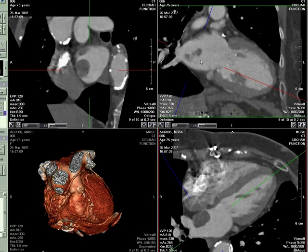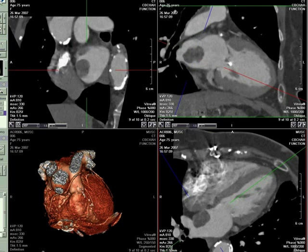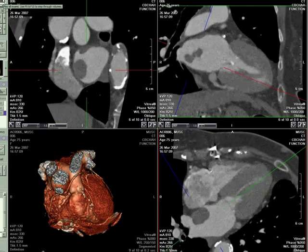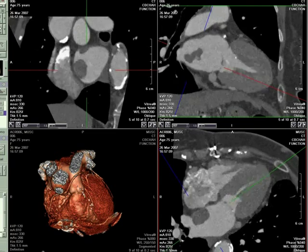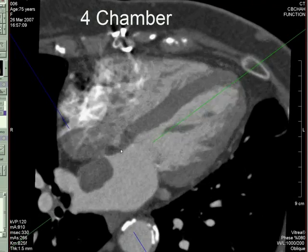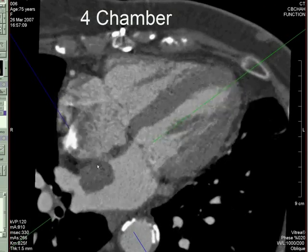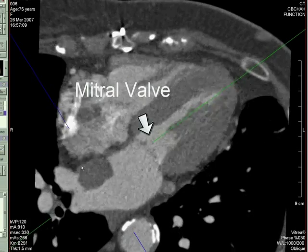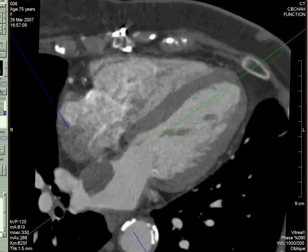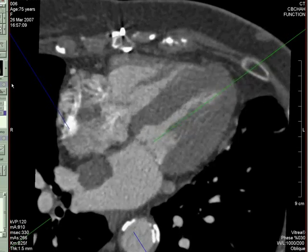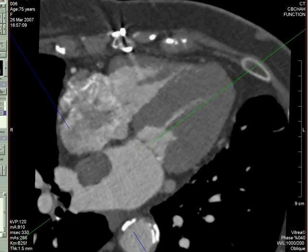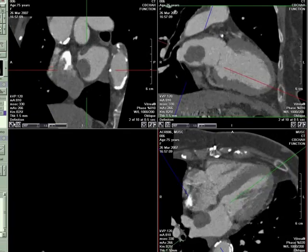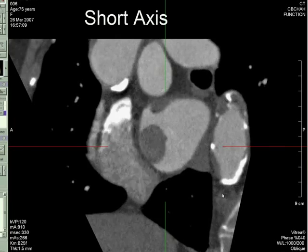We'll then look at the functional images to see if there's any motion of the mass. The four-chamber image shows that the mass does have a broad base, but does not move through the mitral valve annulus. It does not extend into either pulmonary vein, and respects the margin of the interatrial septum. This is again shown on the short-axis view.